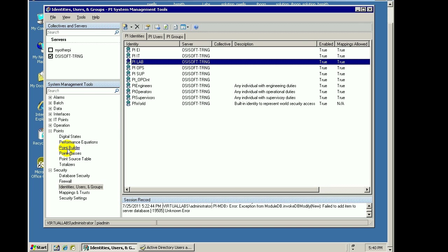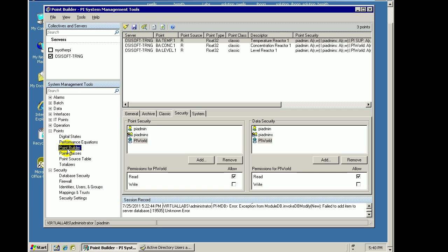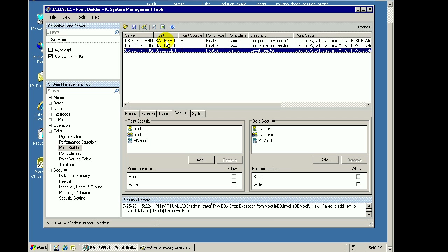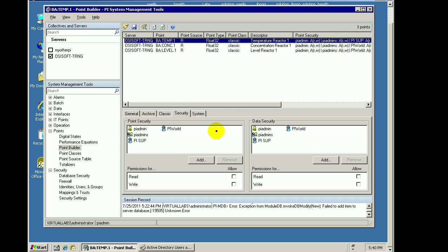So let's go over to our Point Builder. In Point Builder, I've got three tags here. Within these tags, I'm looking at the Security tab. Down here, we can see that there is a Point Security definition area, and that is where we assign which identities have specific types of access to editing the Point Attributes.